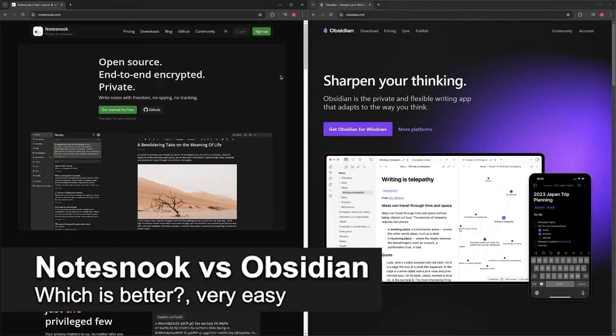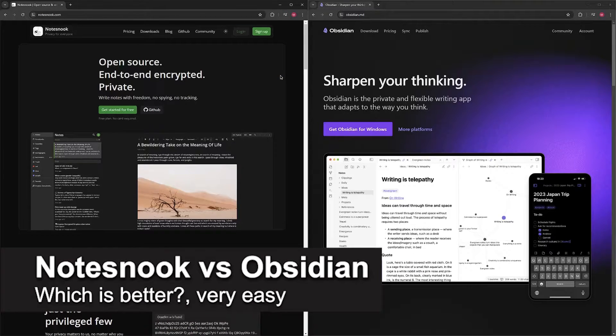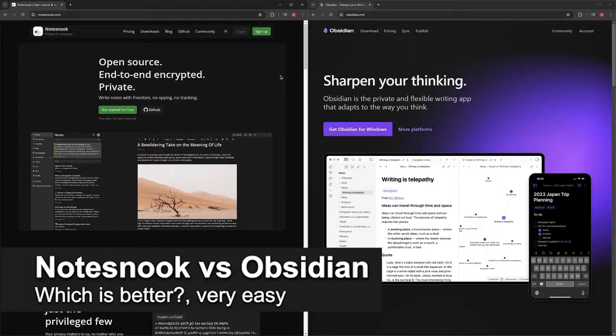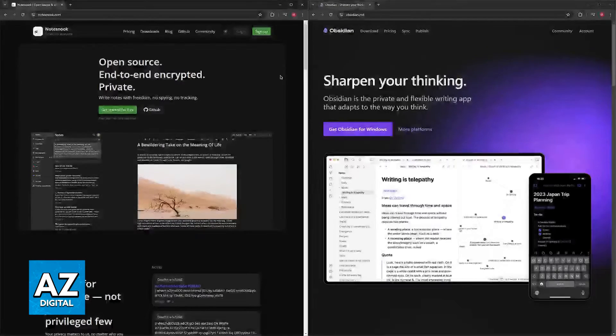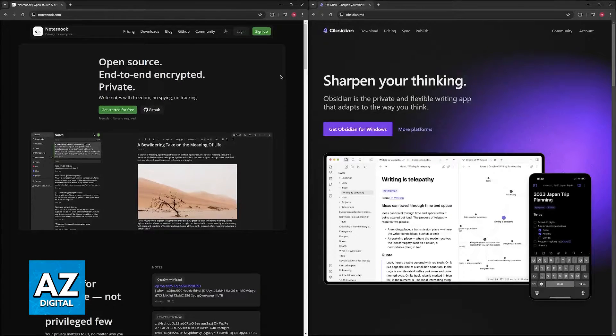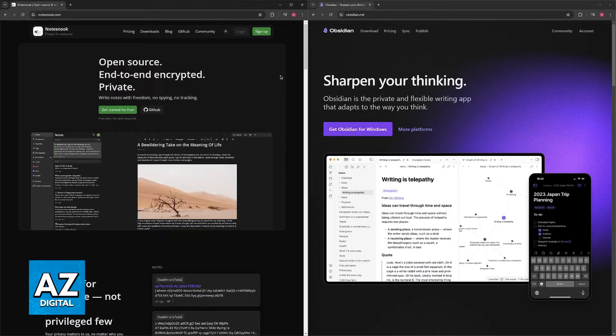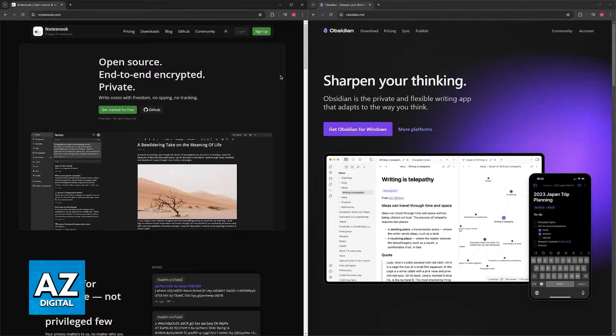In this video, I'm going to talk about Notesnook versus Obsidian and which is better. I'm going to present the strengths of both of these tools to help you make a final decision regarding them.